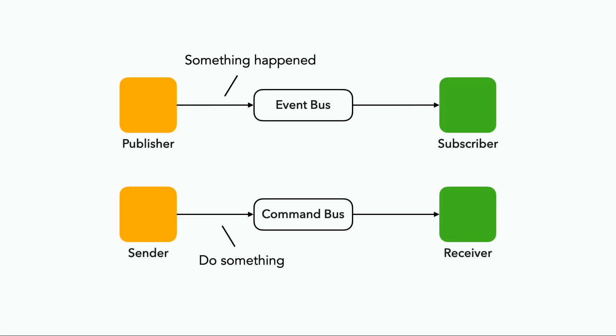But sometimes we have a variant of this where we want someone to perform a specific task asynchronously, so we will send them a command instead through a command bus.